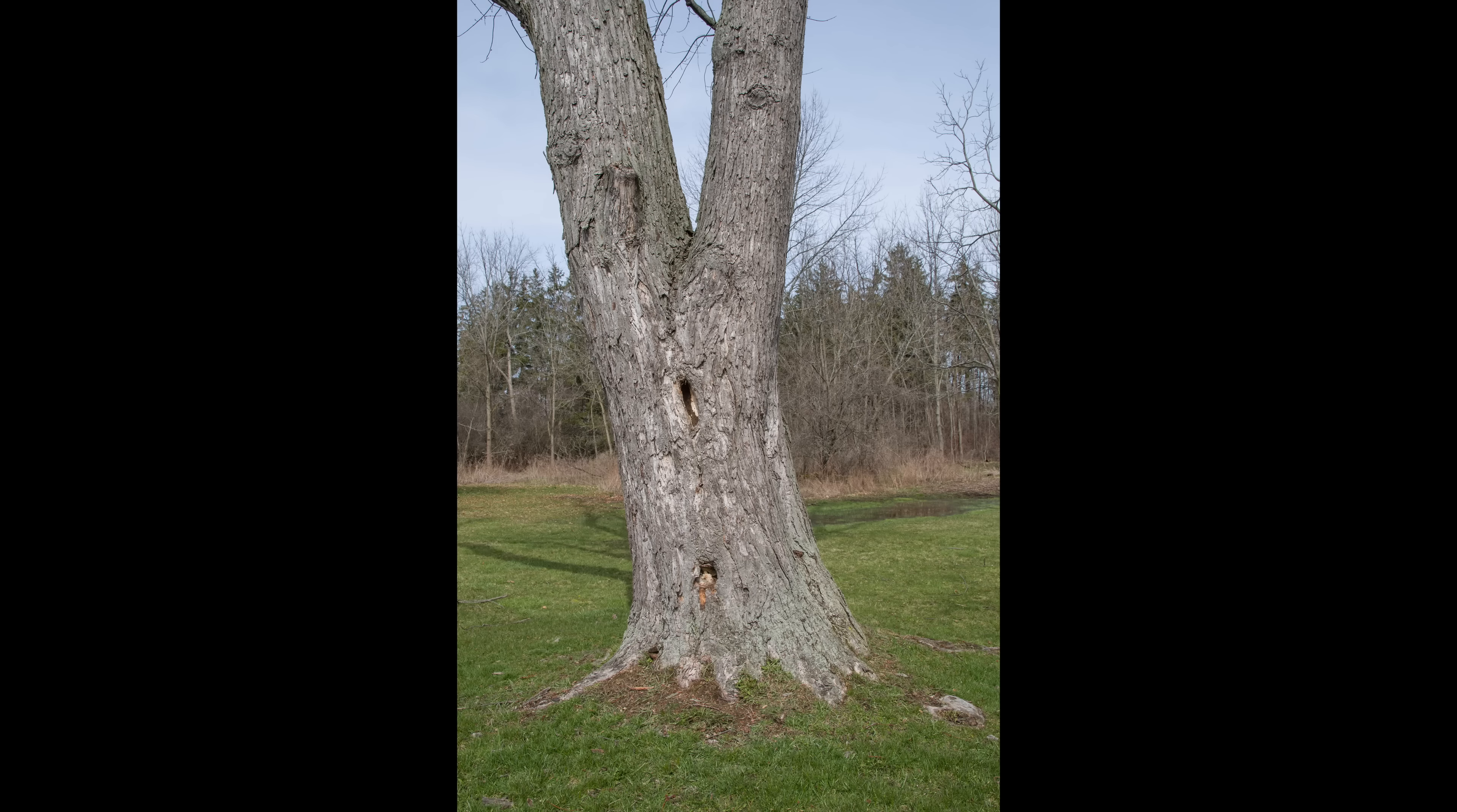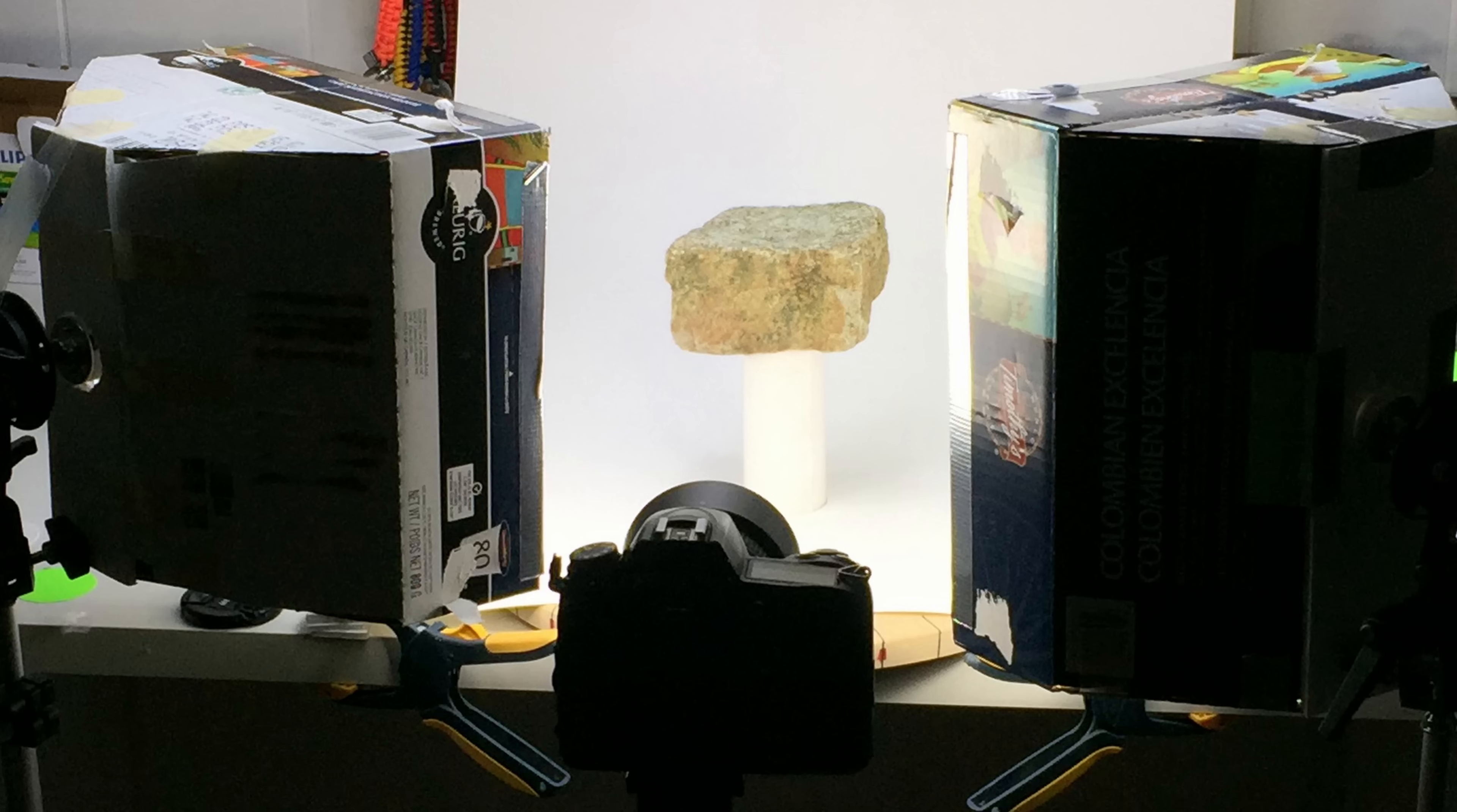When scanning big objects, you need to move around the object to take the pictures, and this is what the software is expecting. But when scanning smaller items, it's a lot faster if you keep the camera stationary and rotate the item. To get this to work, you need to trick the software to make it think the camera is actually moving.